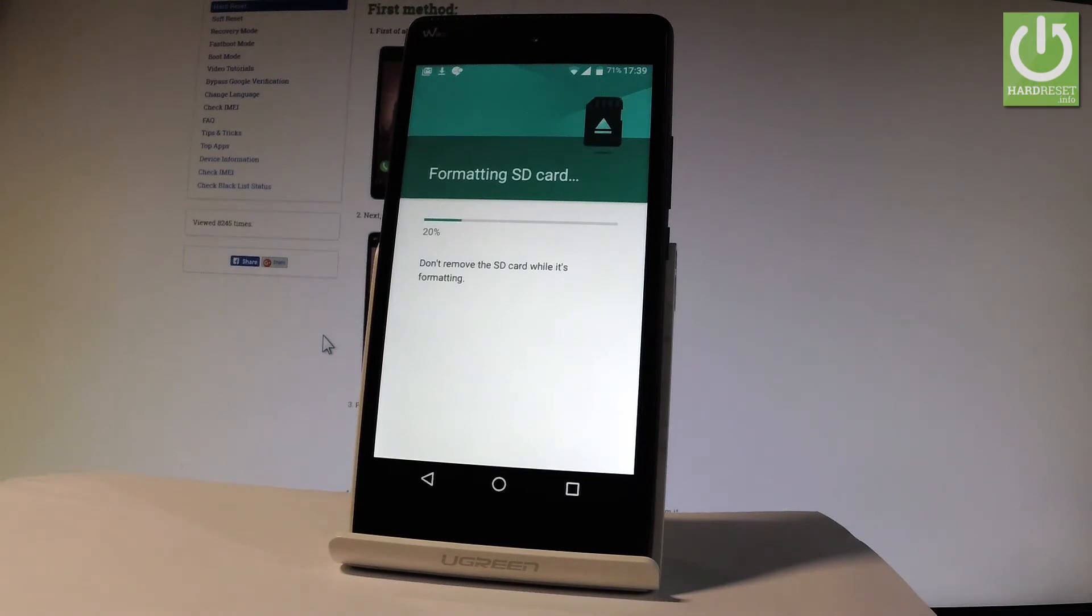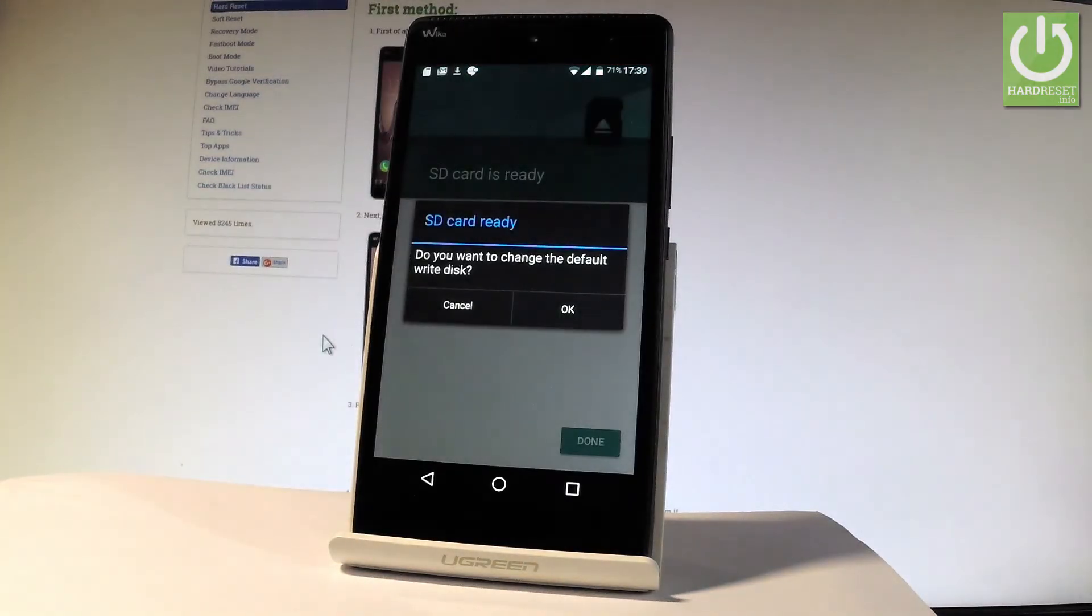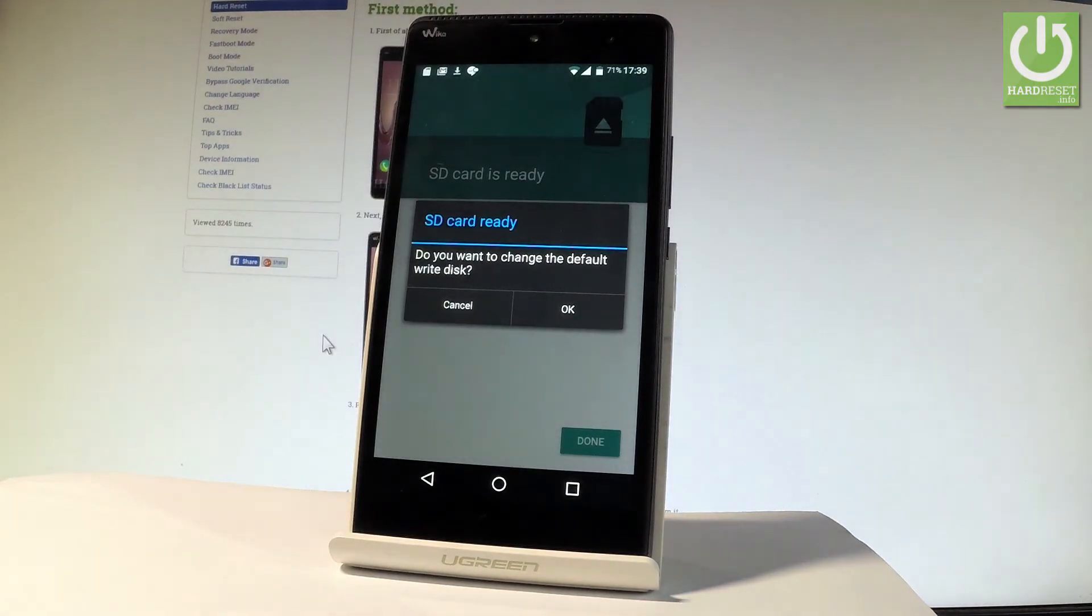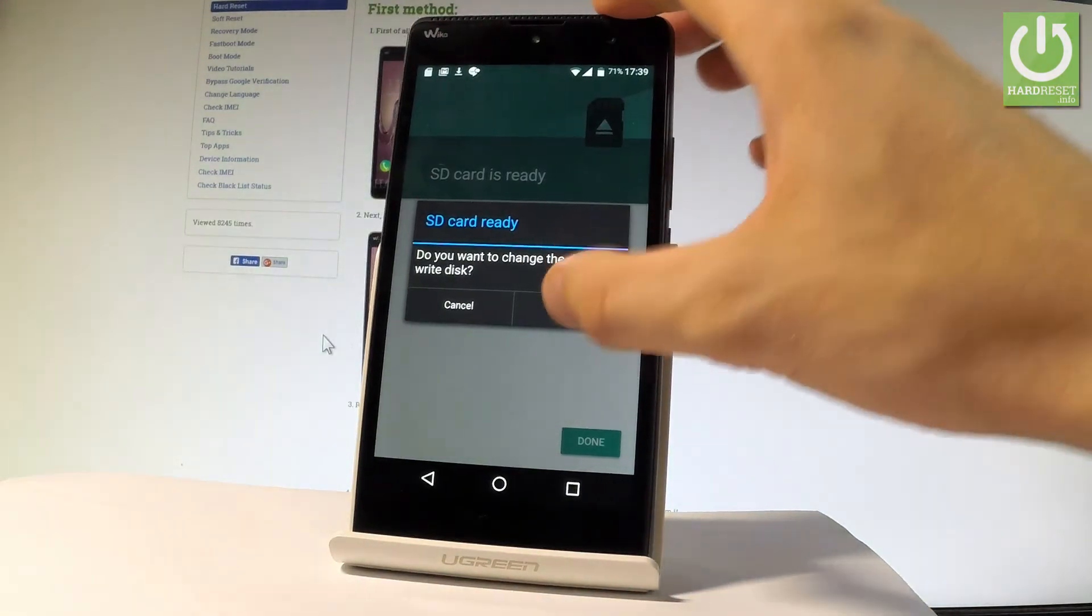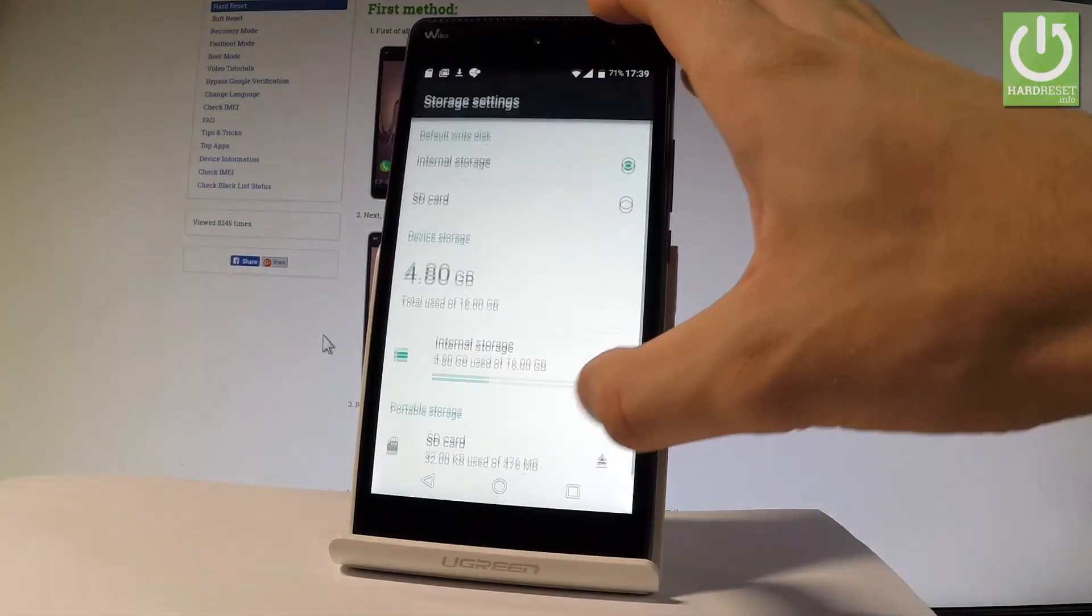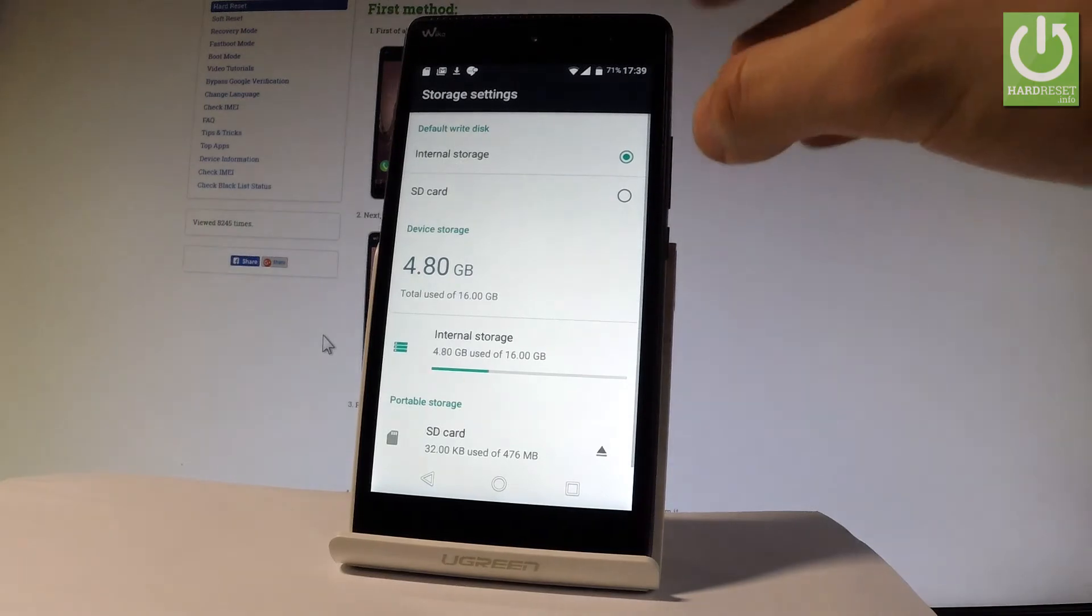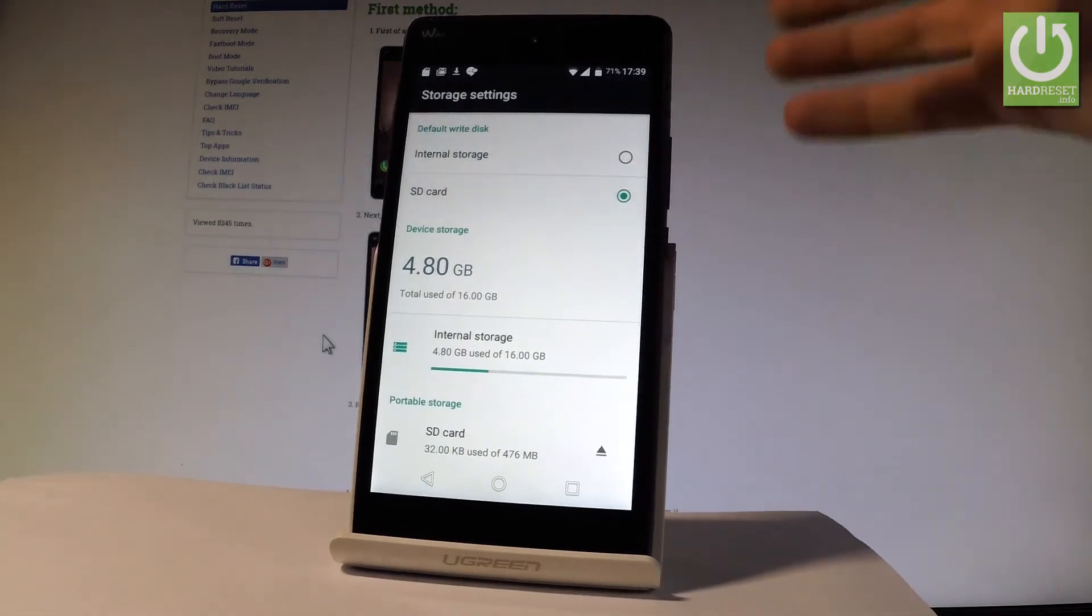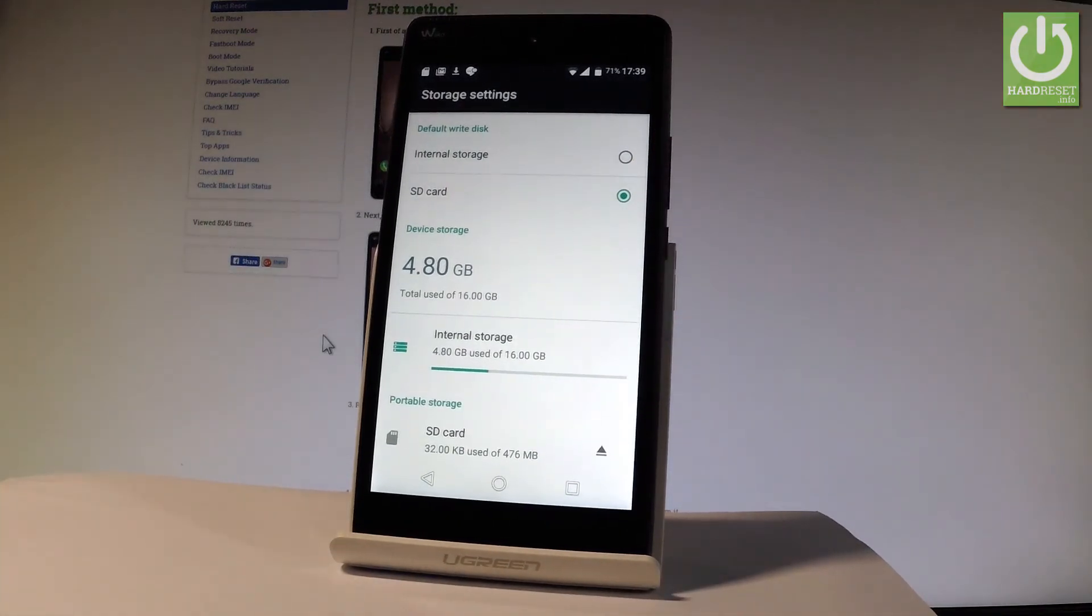Do not remove the SD card while the process is running. And do you want to change the default write disk to SD card? Let me tap ok and let's tap done. You can choose SD card as a default write disk if you wish and that's it.